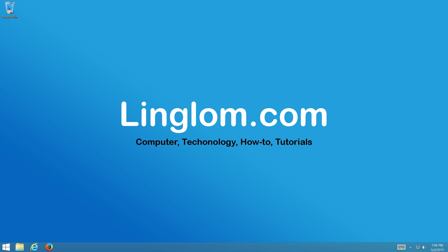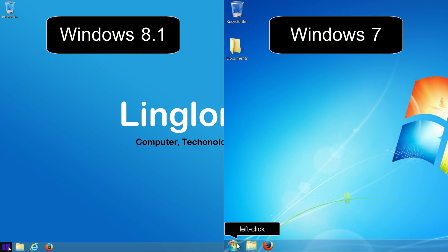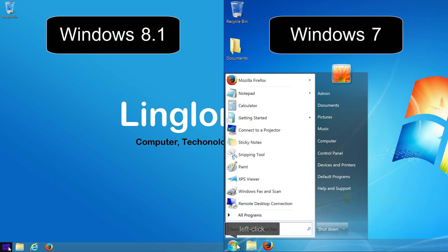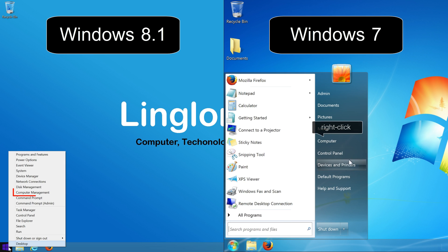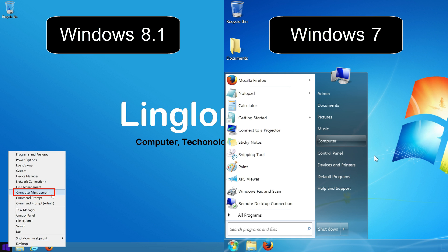You can choose to set up password for this user account by following these steps. Right click on Windows icon at bottom left of the screen and select Computer Management.